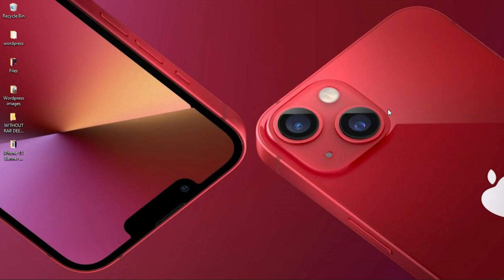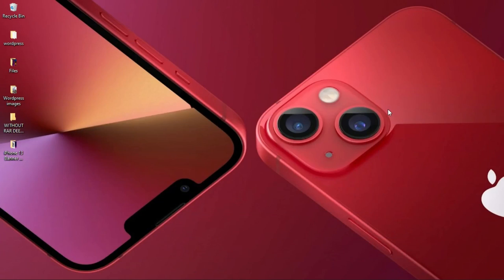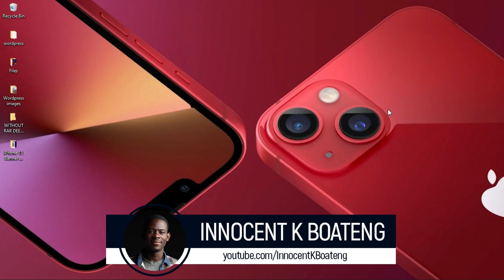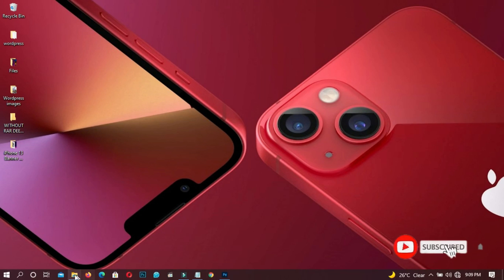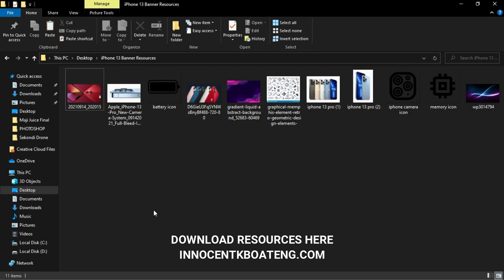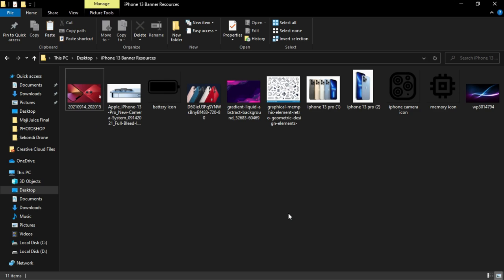In this video we take a look at how to create an ad banner with the all new iPhone 13 Pro Max. Hey everybody and welcome to the channel, it's Innocent here. We do Photoshop tutorials and tips, so if that sounds interesting consider subscribing. Inside the description will be a link to download all the resources. If you want to follow along you can download them, and if you're done you can send it over to Instagram so we can get in touch.